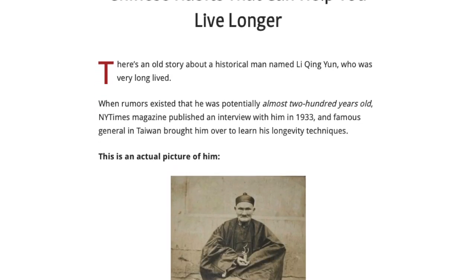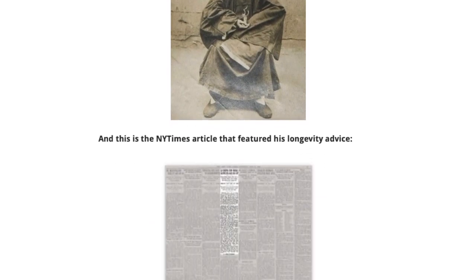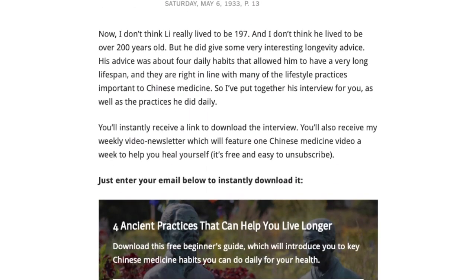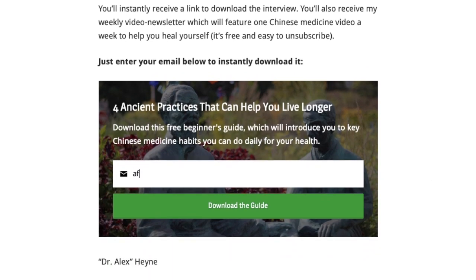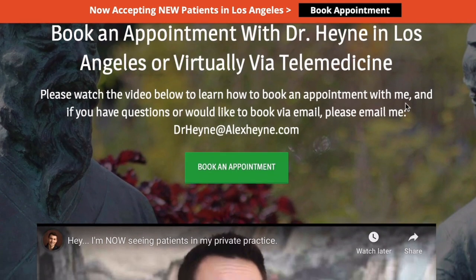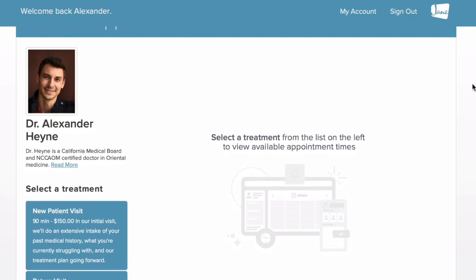Hey guys, Dr. Alex Hying, doctor of Chinese medicine, author of the health book Master of the Day. Before we jump into this video, two very important links right below the video. First, if you'd like to join my weekly video newsletter, there's a free guide for daily rituals that can help you add years to your life potentially with Chinese medicine. Second, if you'd like to become a patient of mine locally or online via telemedicine, the contact info for my clinic is right below this video.